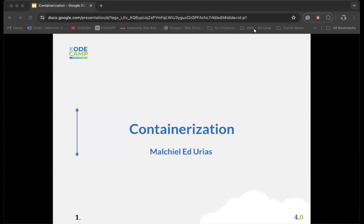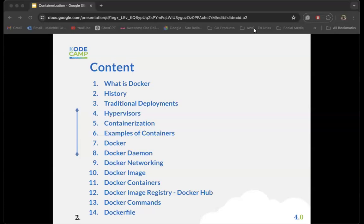Good day everybody, welcome back to Code Camp DevOps Bootcamp. Today we're going to be talking about an interesting topic which is very prevalent in the DevOps space and has been a revolution since it began to be used in DevOps and cloud infrastructure — containerization, which is basically how applications are packaged as lightweight images.